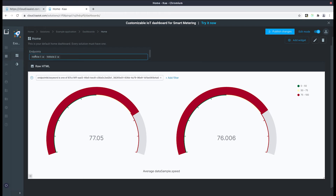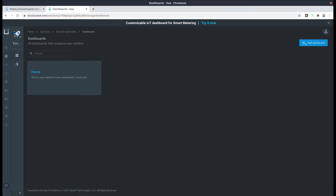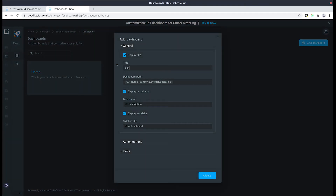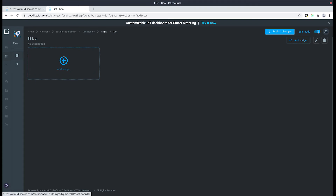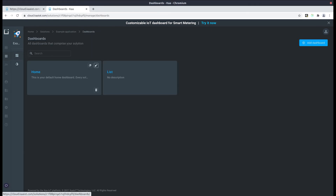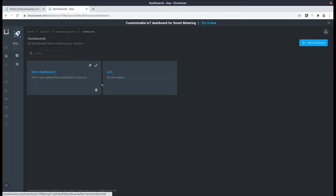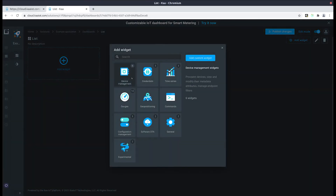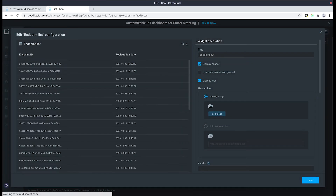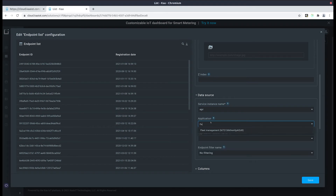Now let's move on and populate an entity with a related endpoint. To do that first we'll need to create a new dashboard. Let's click the add dashboard button and title it as list. Let's go back to the dashboards tab, edit our home, and change the dashboard path to list item endpoint ID. Let's also customize the title of the dashboard from home to item dashboard. Let's go back to our list dashboard, add a widget, add a table, and edit it. Scroll down to application and select our fleet management application.